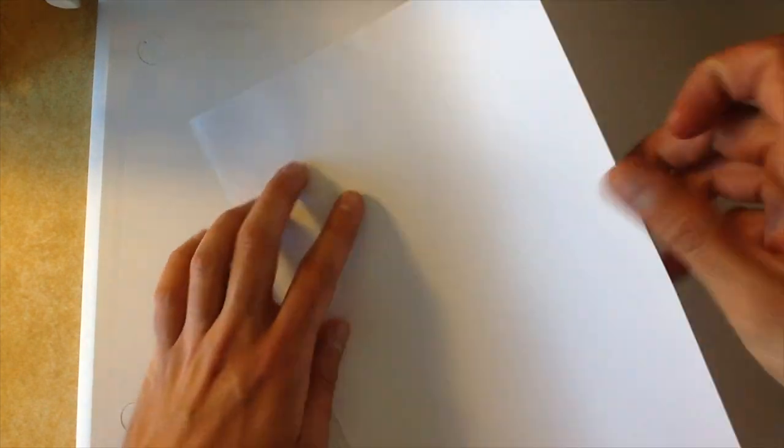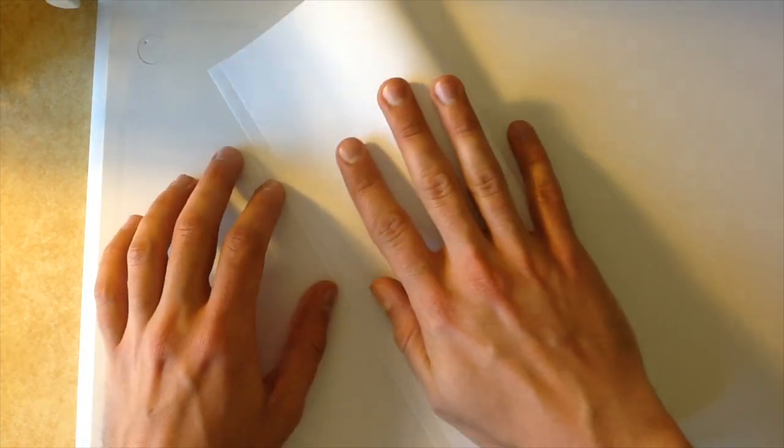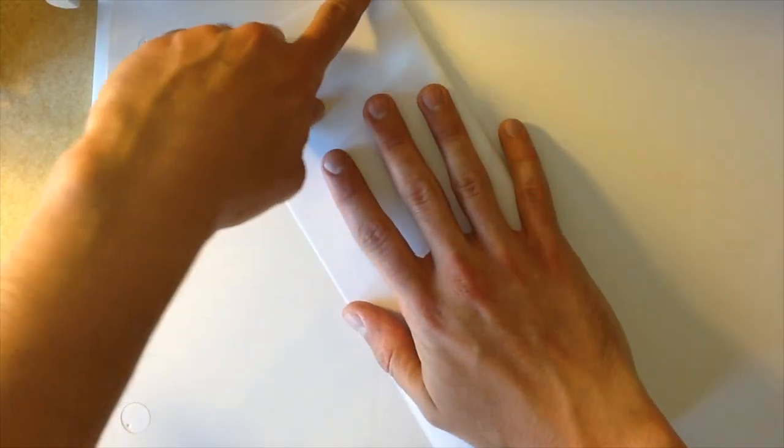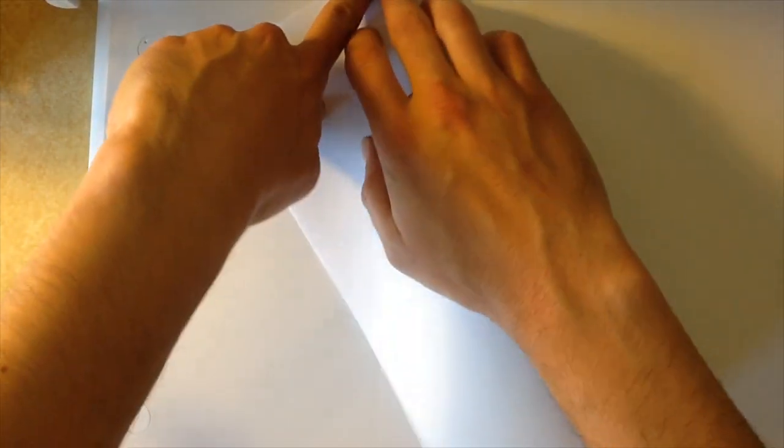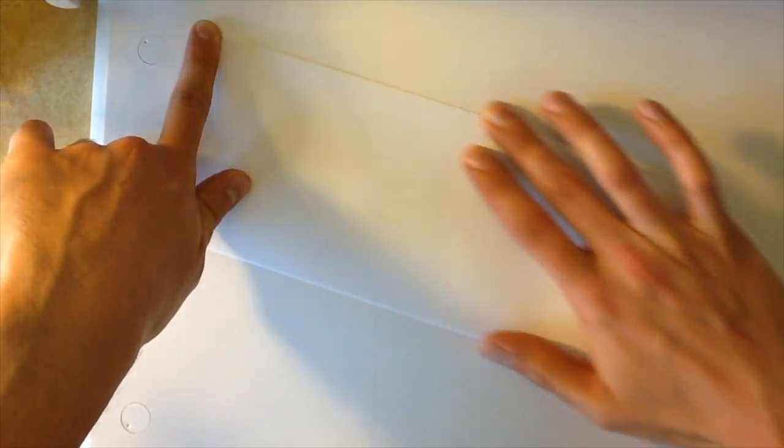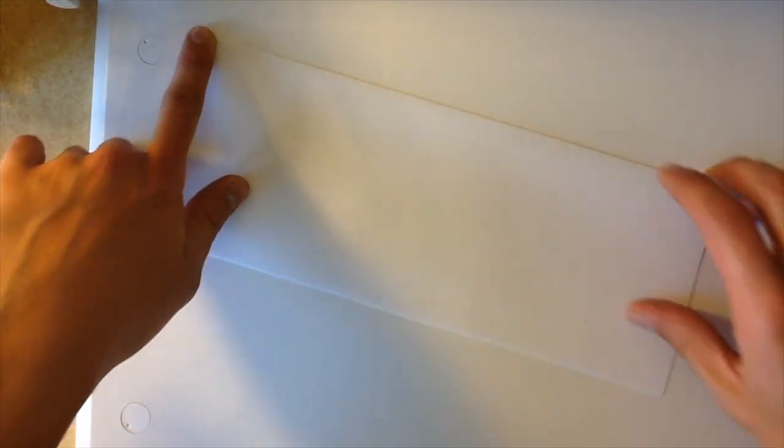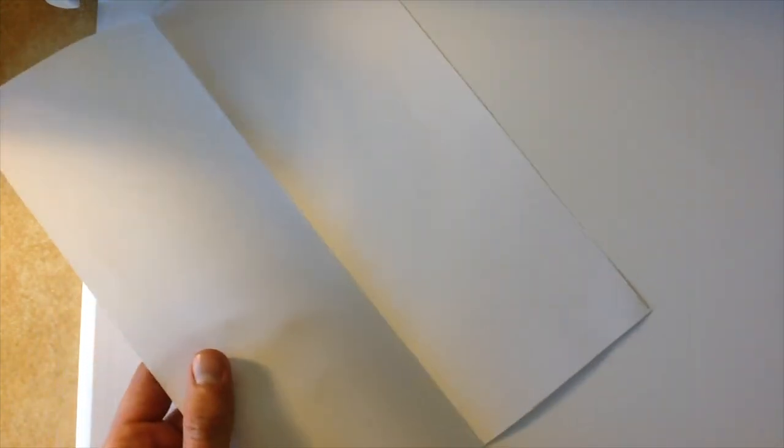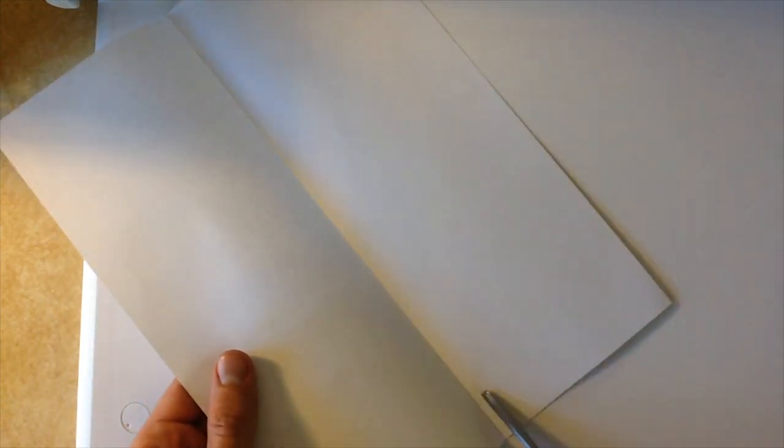So, the first thing we're going to do with this paper is we're going to fold it in half, the hot dog way, nice and long. Then we'll open it back up, and I'm going to use my scissors, and I'm going to cut right along this line.